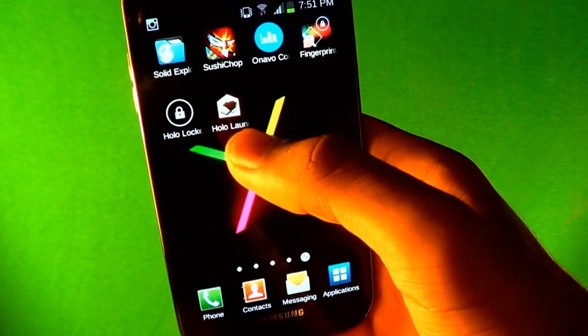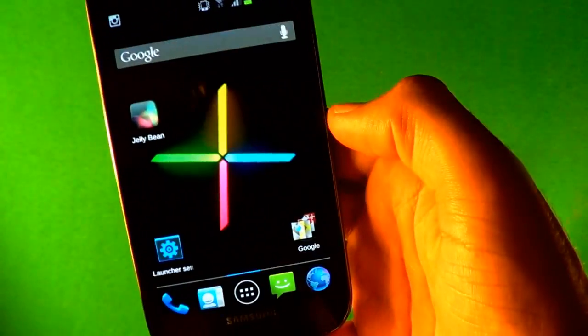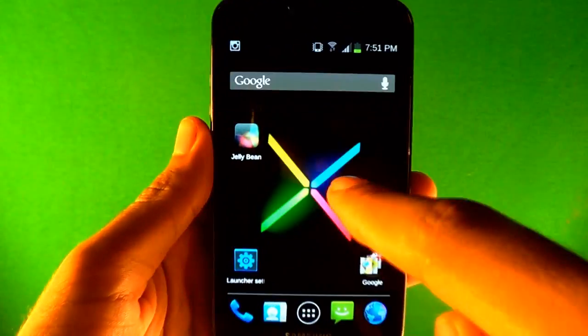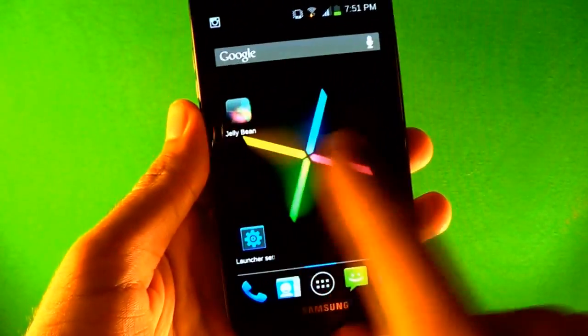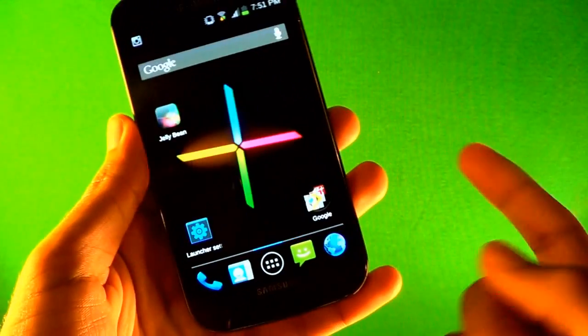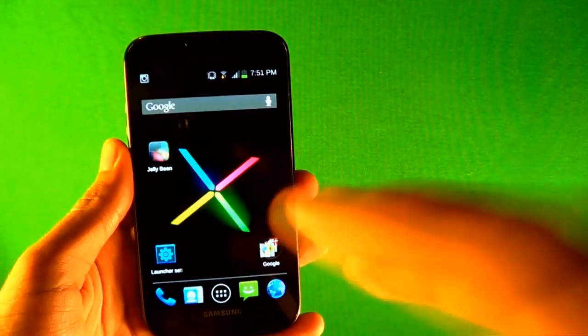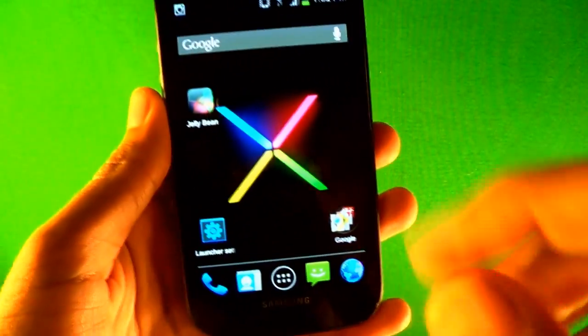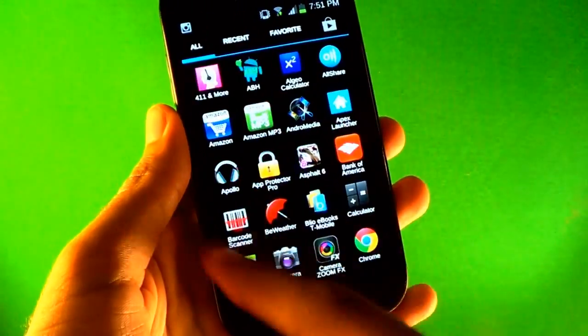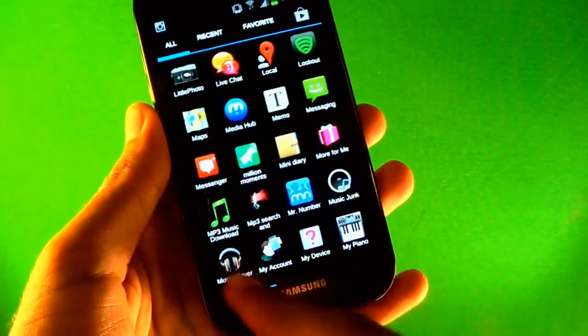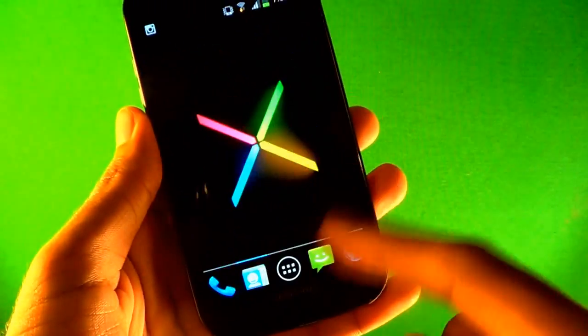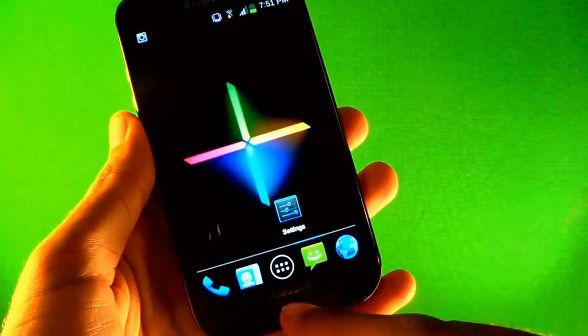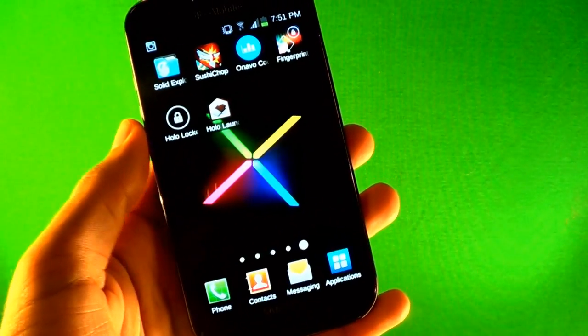And the sixth app is Holo Launcher, which gives you Ice Cream Sandwich - kind of the Ice Cream Sandwich themed launcher for your Gingerbread phone. So it looks exactly like Ice Cream Sandwich. It works for all phones, it doesn't have to be Ice Cream Sandwich.